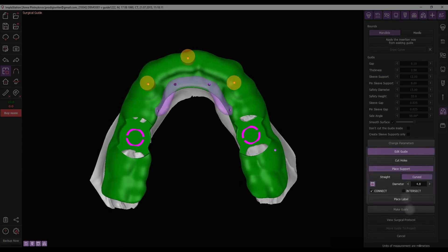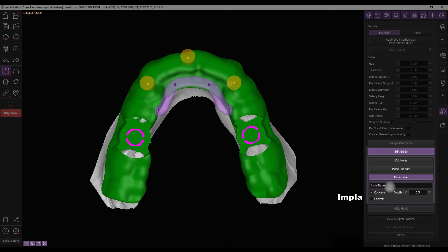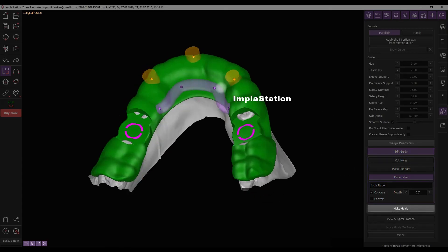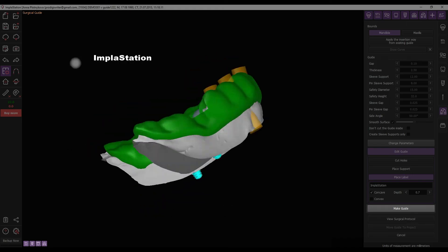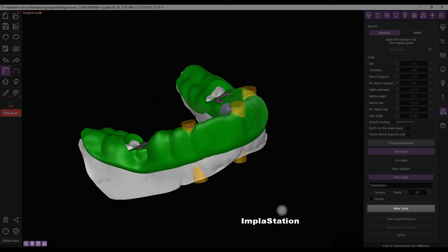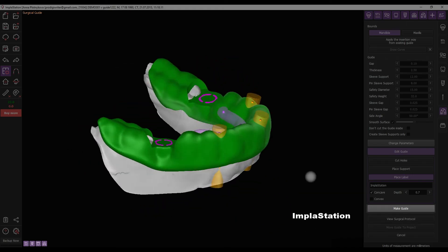To add labels, click the Place Label button. Enter the desired text and adjust its depth. Left-click on the surgical guide surface to place the label. Modify the imprint style by selecting either Concave or Convex checkbox.